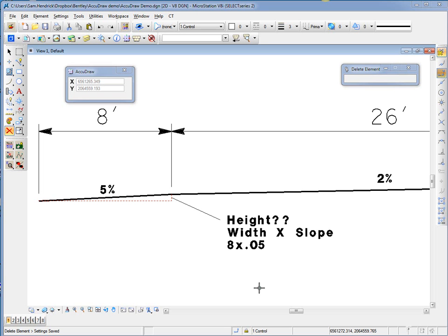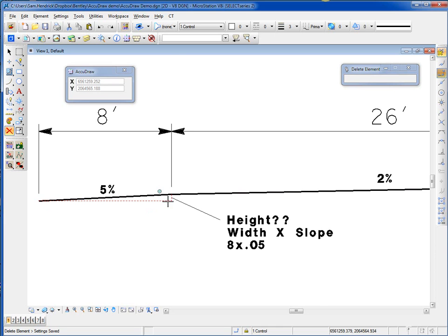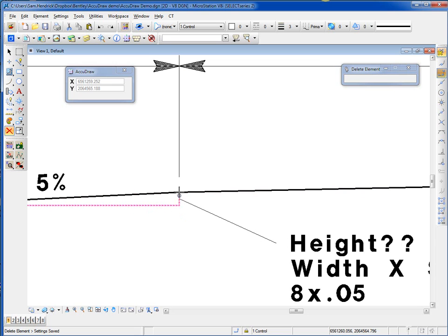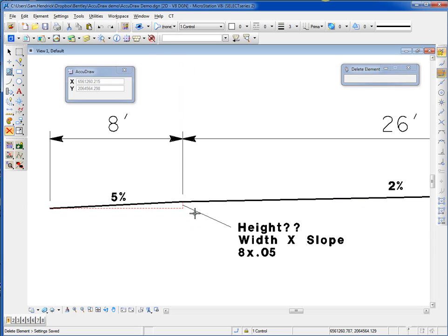If you're going to be drawing in a typical cross-section manually using construction lines — knowing that, for example, we have an 8-foot wide shoulder and a typical slope of 5% — it's very common for people to draw in the construction lines. But when you get to this point, you would need to determine what the height was going to be. The math involved is the width, which is 8 feet, times the slope: 8 times .05.